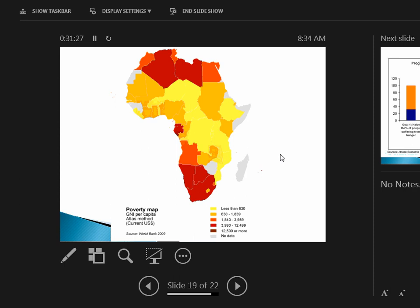This map shows the gross national income—the average money someone makes in a year in Africa. You notice that some places we have a decent amount—$12,500 a year, which for us—think about how much money are you guys using in your budget per month? $2,000 per month? So the budget you guys are planning on that you're using right now is more money than people make in these areas in a year. The yellow areas have less than $630 a year. That's as much as most of y'all's rent per month.